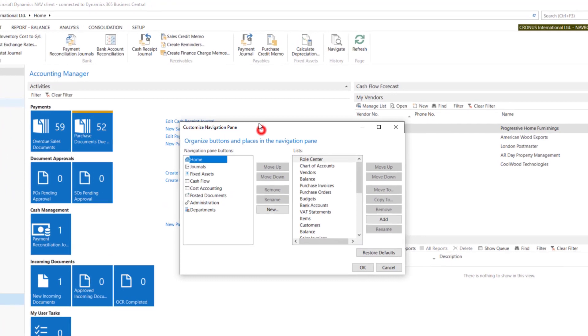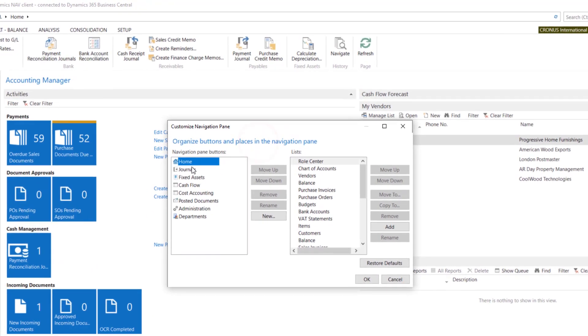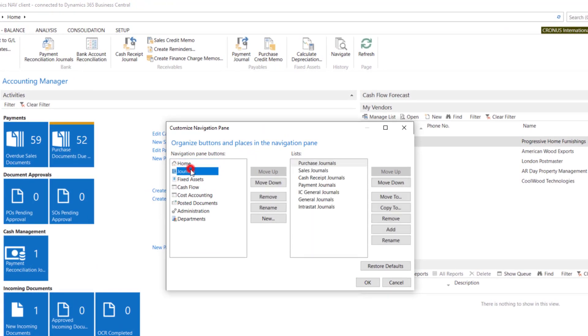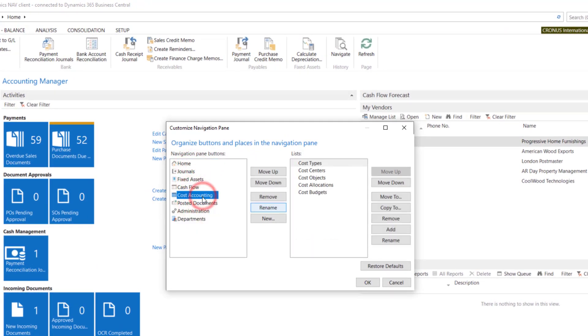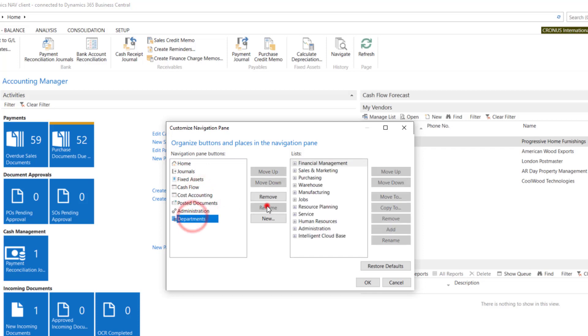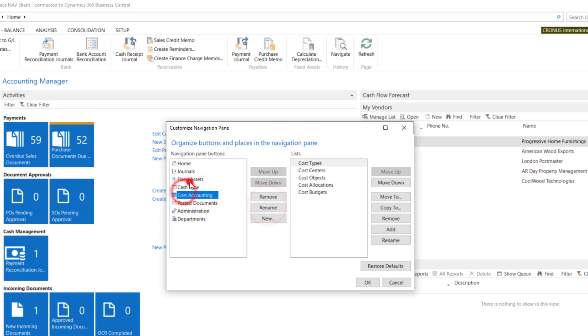In here you can change the names by using Rename. Of course you cannot change departments, but you can change the name.